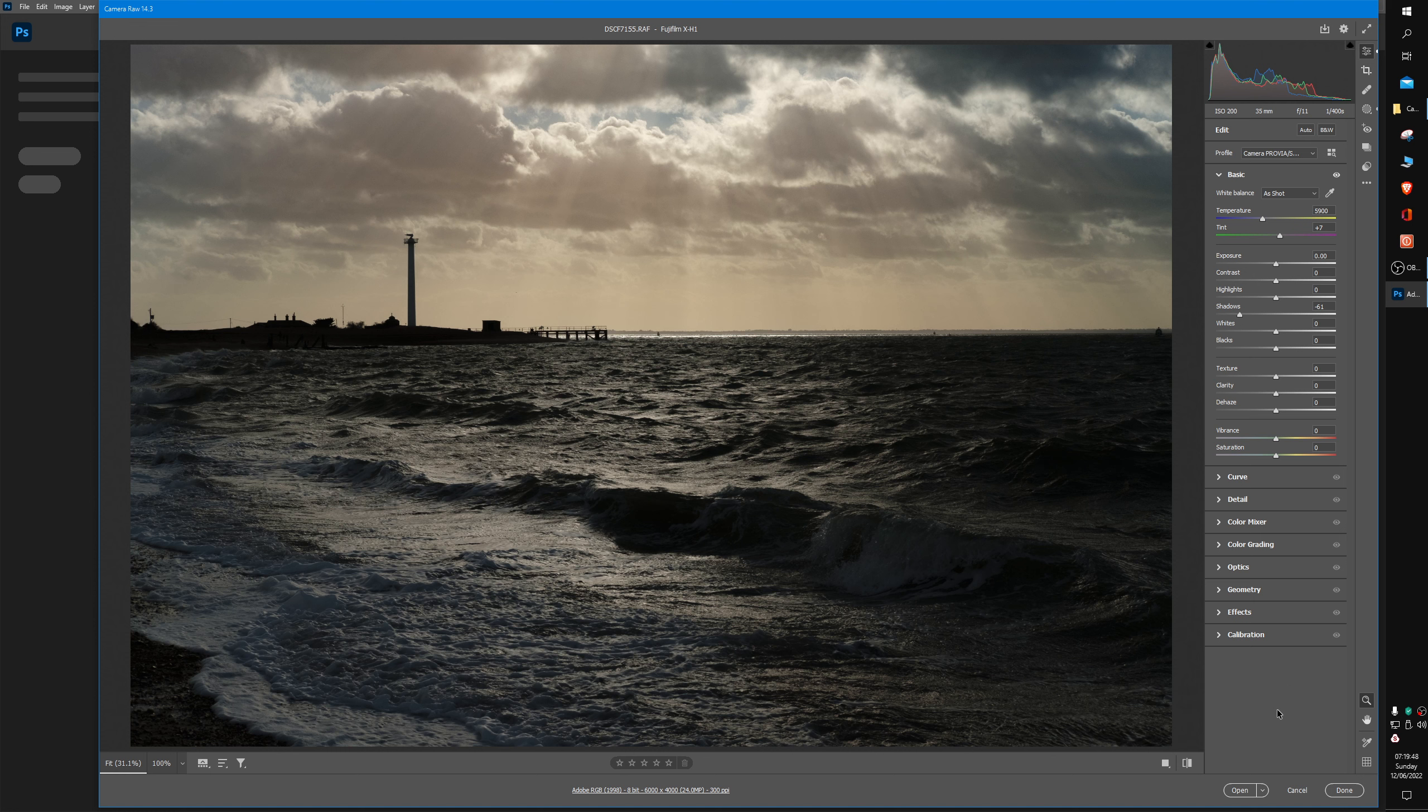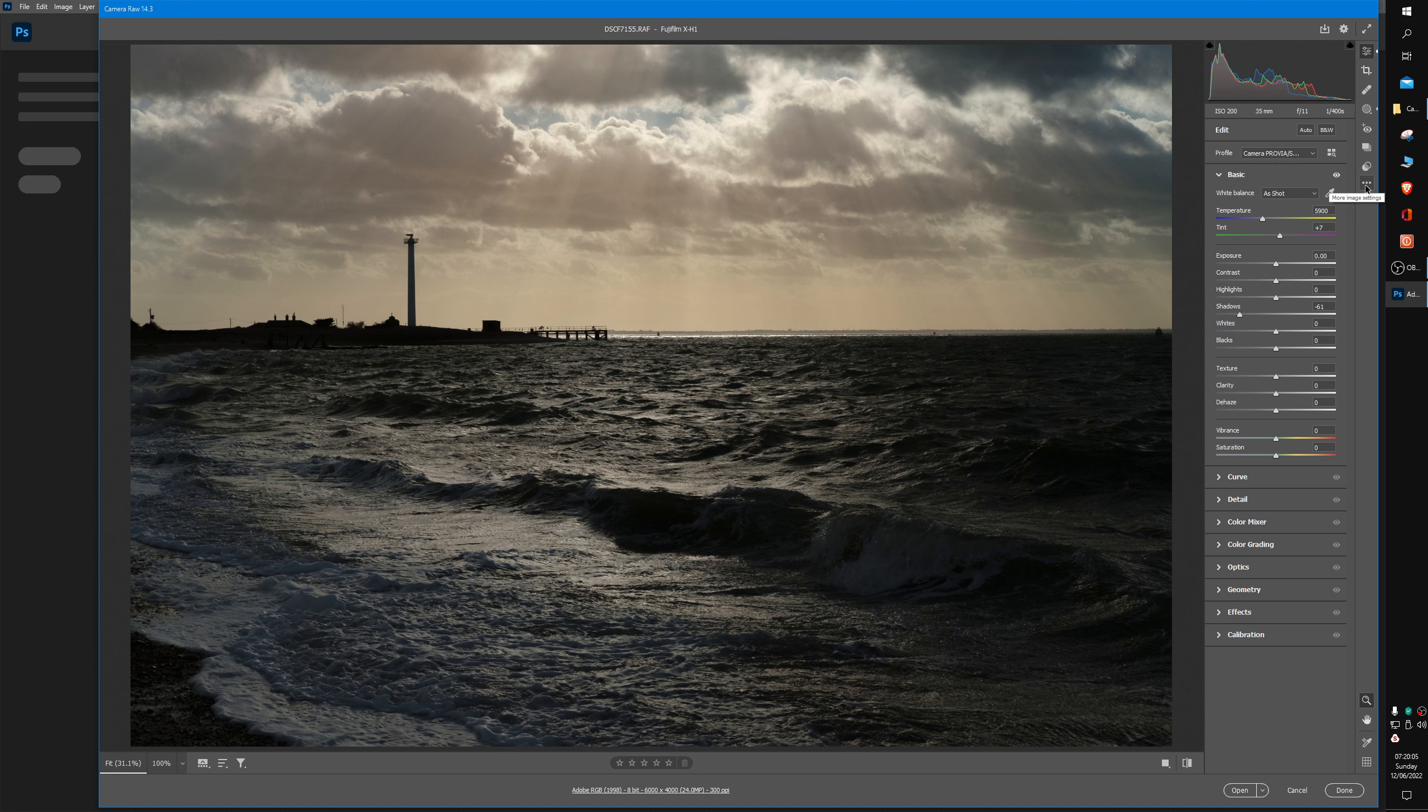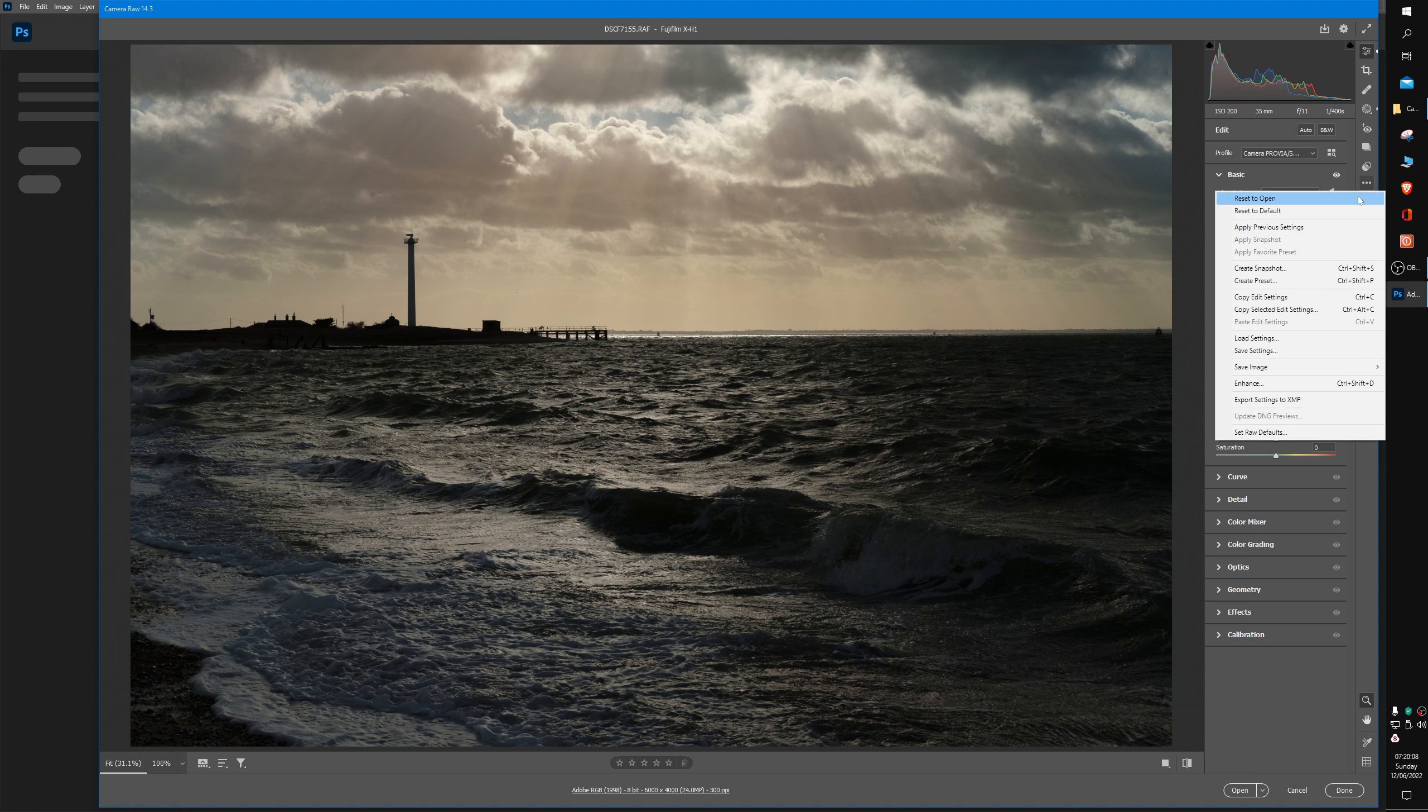One last thing: if you'd like to reset your entire image and just start again because you've made too many alterations, go down to the right-hand set of options, find the very bottom one which has three dots, click on it once, and the top one says Reset to Open. You click on that and it will reset all of your changes back to the original way that the image opened up. I'm obviously not going to do that.